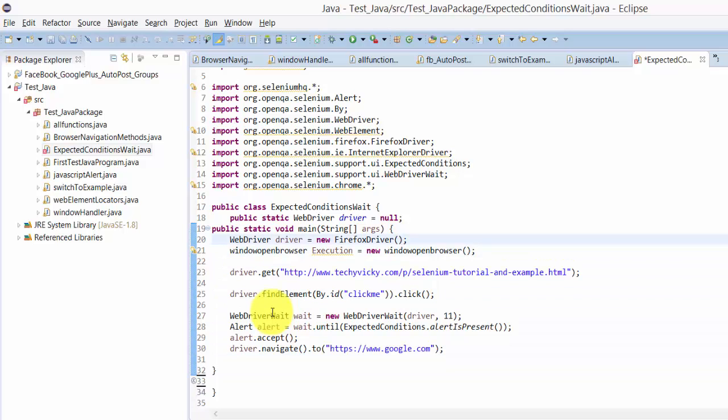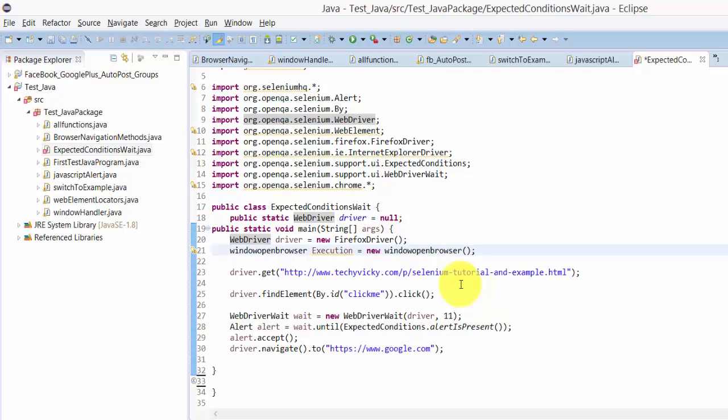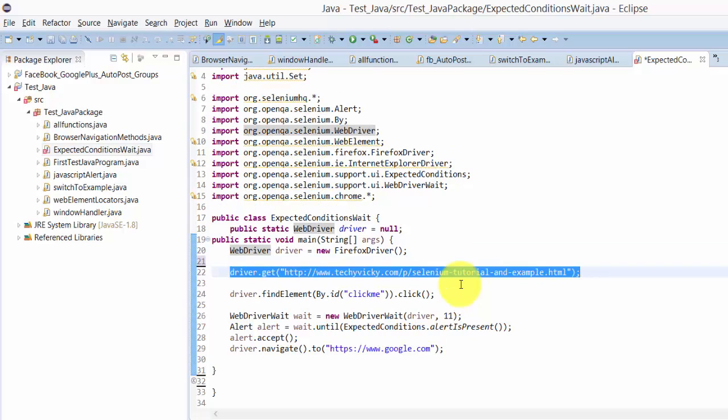I'm going to show what is the wait. I'm going to ask my automation script to wait some time until the page loads. For example, here I'm opening the Firefox browser, and then I'm going to this URL.